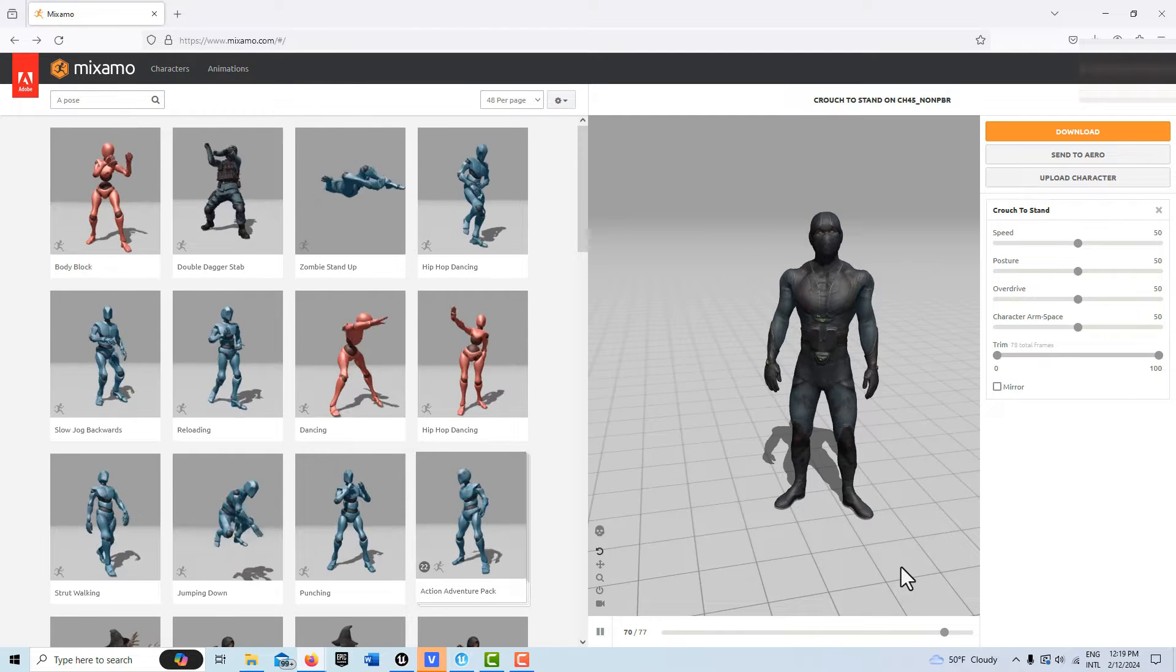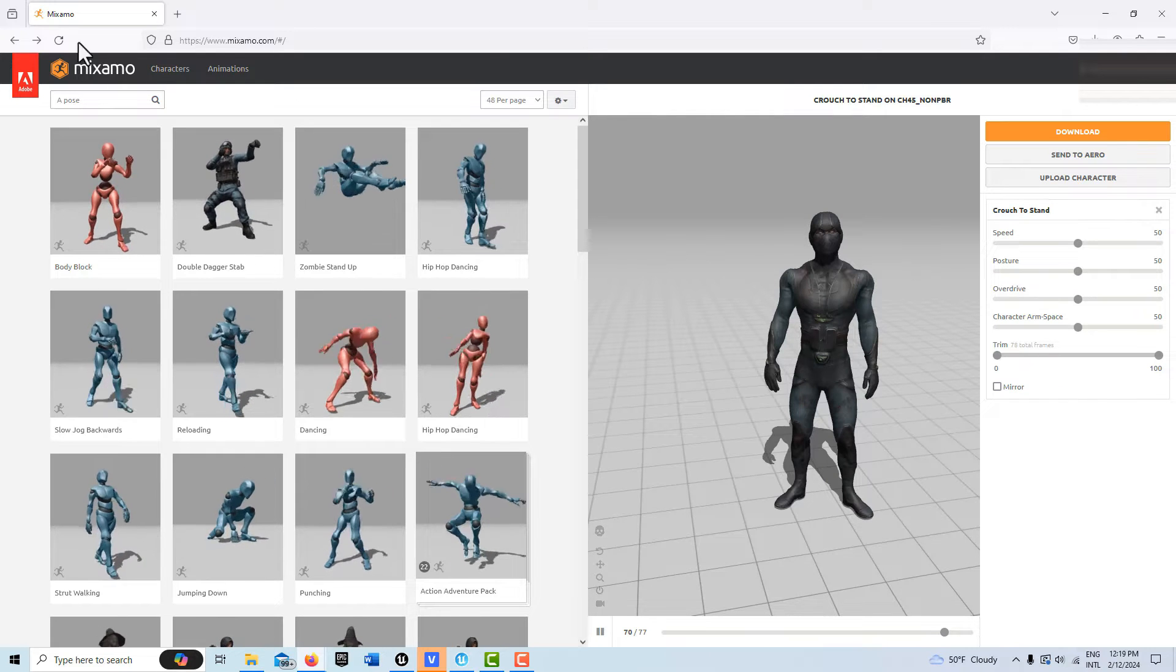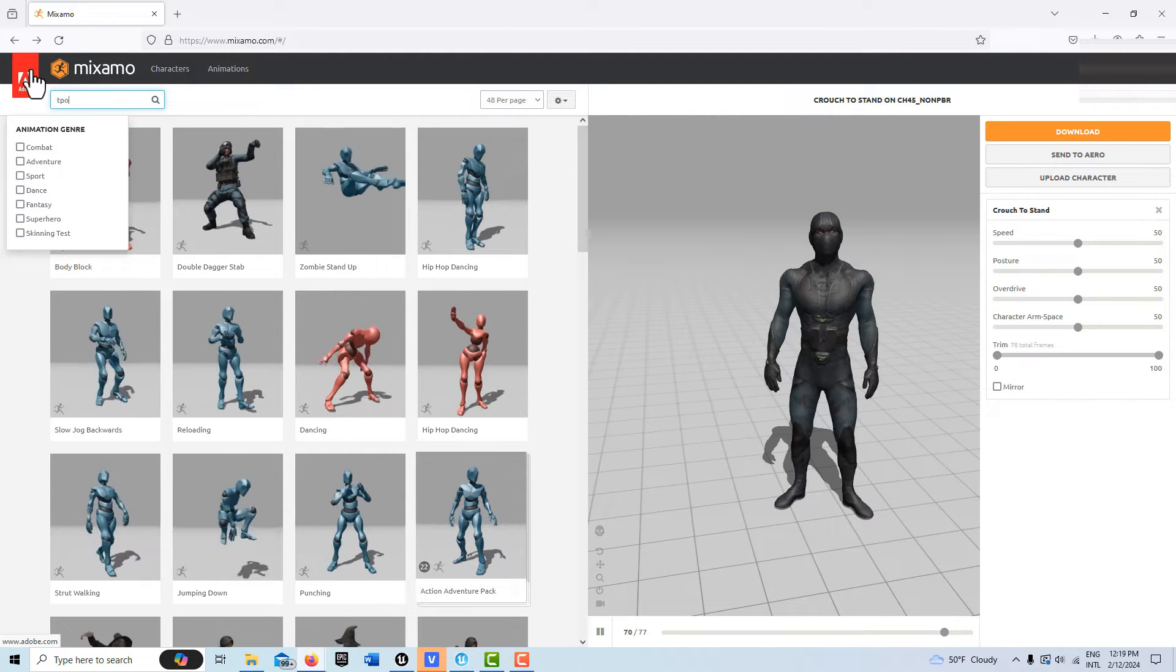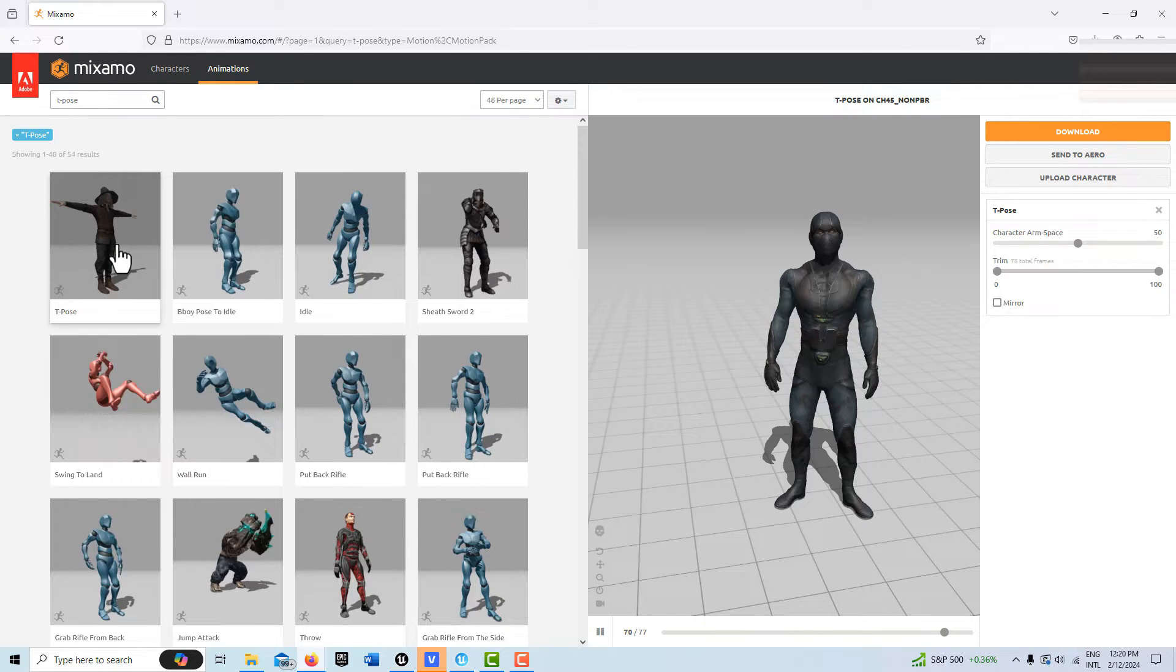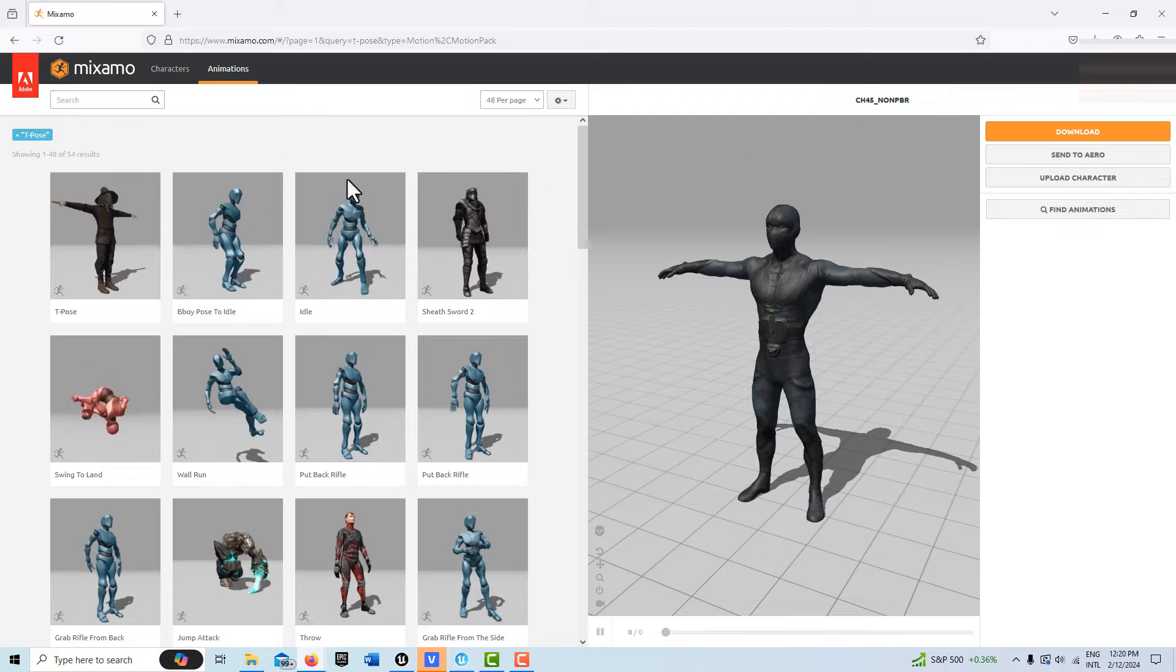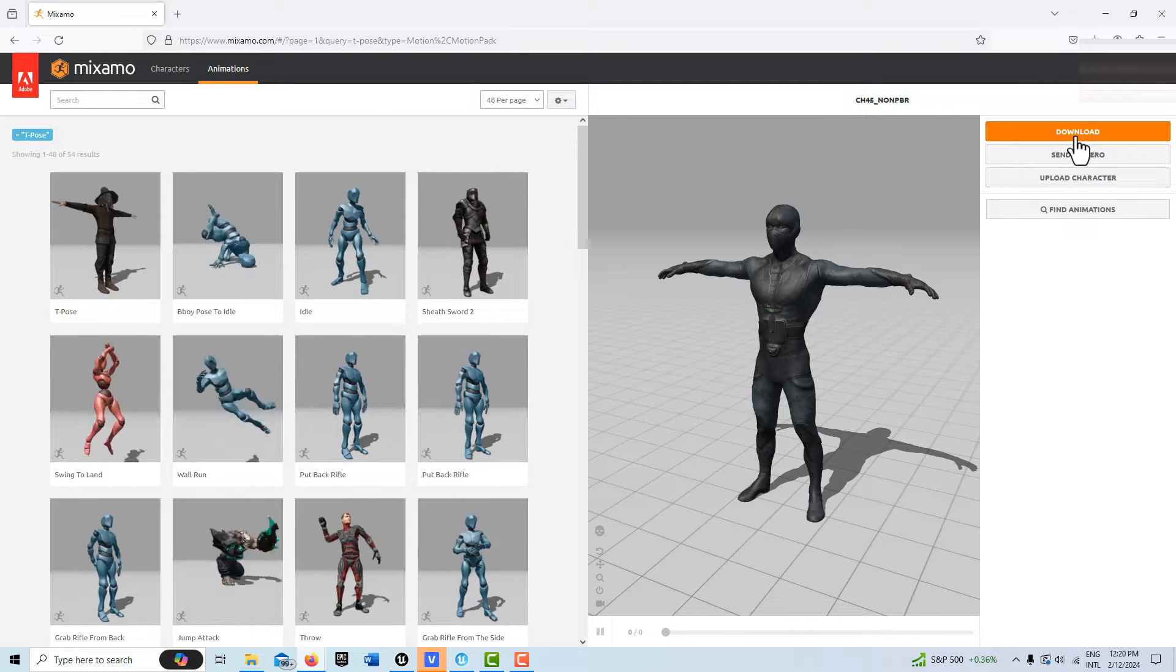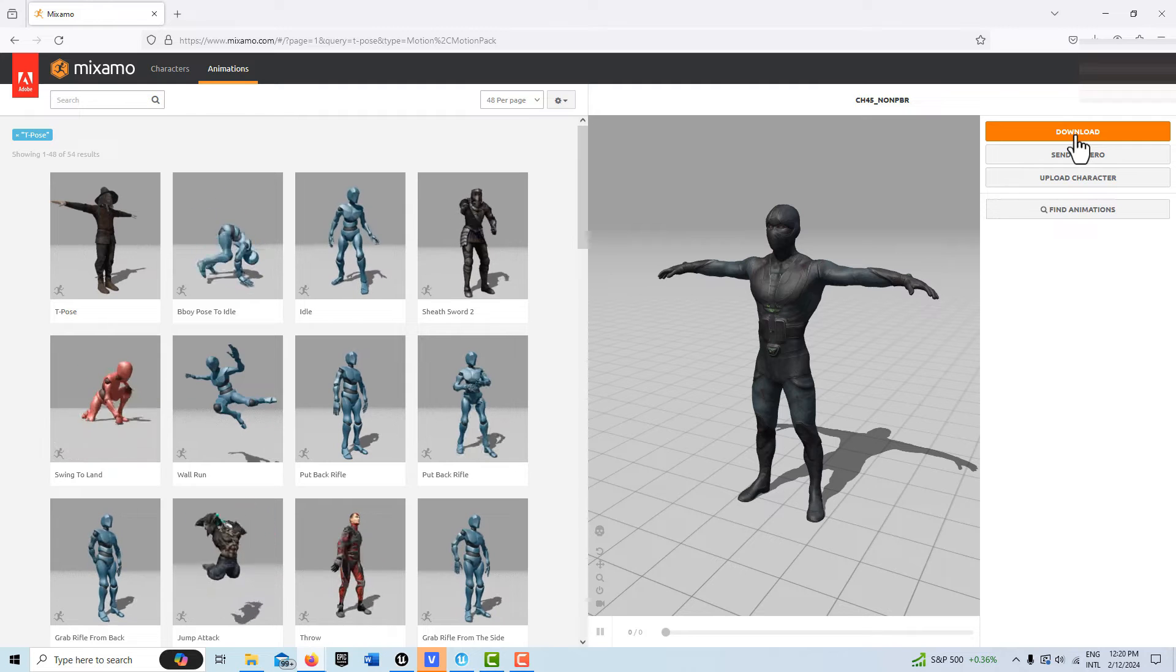You need to create a Mixamo account and then search for something called the T-pose. It's this one right here. Just double-click it, and whatever character you select, get the T-pose character of them and simply download that. I've already done that.